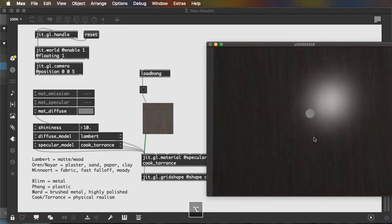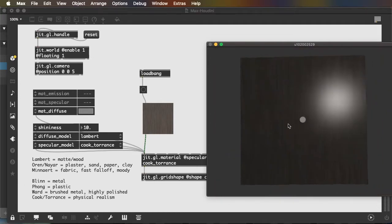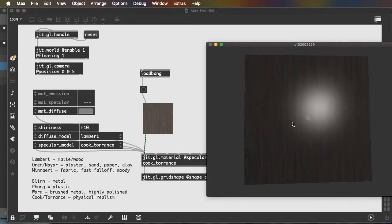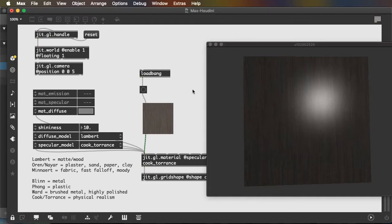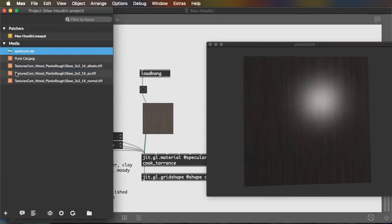But it's not a very nuanced wood texture. It looks like a highly polished wood surface because the texture doesn't interact with the specular model.